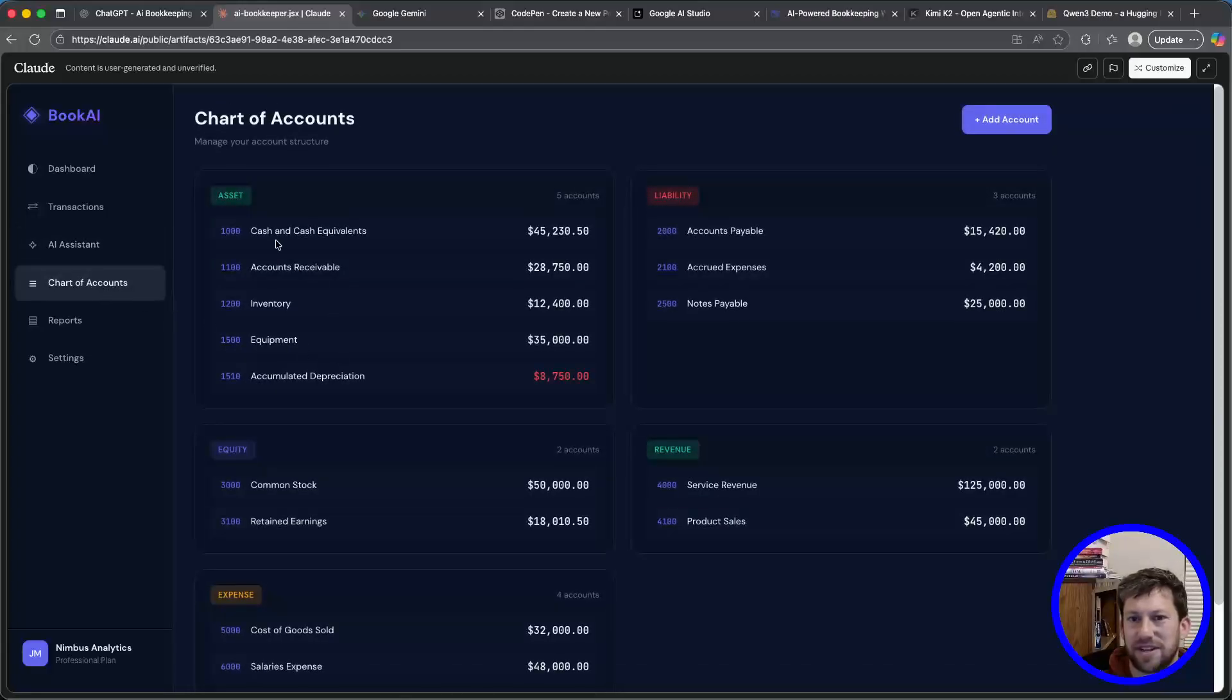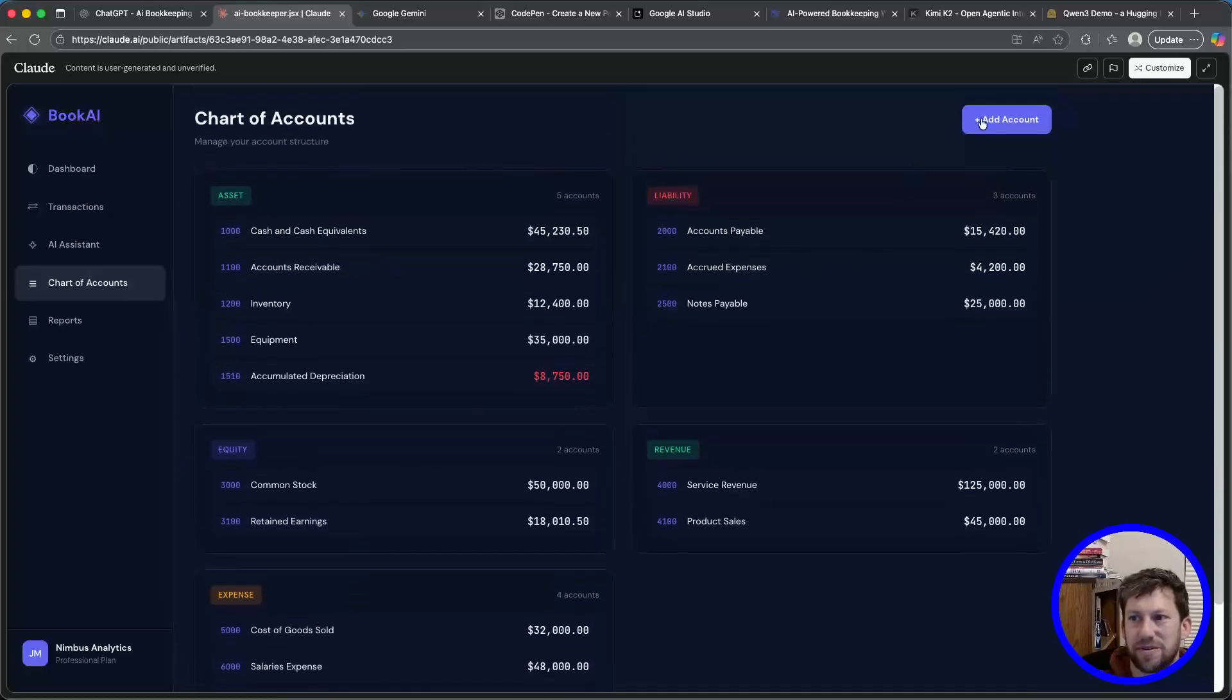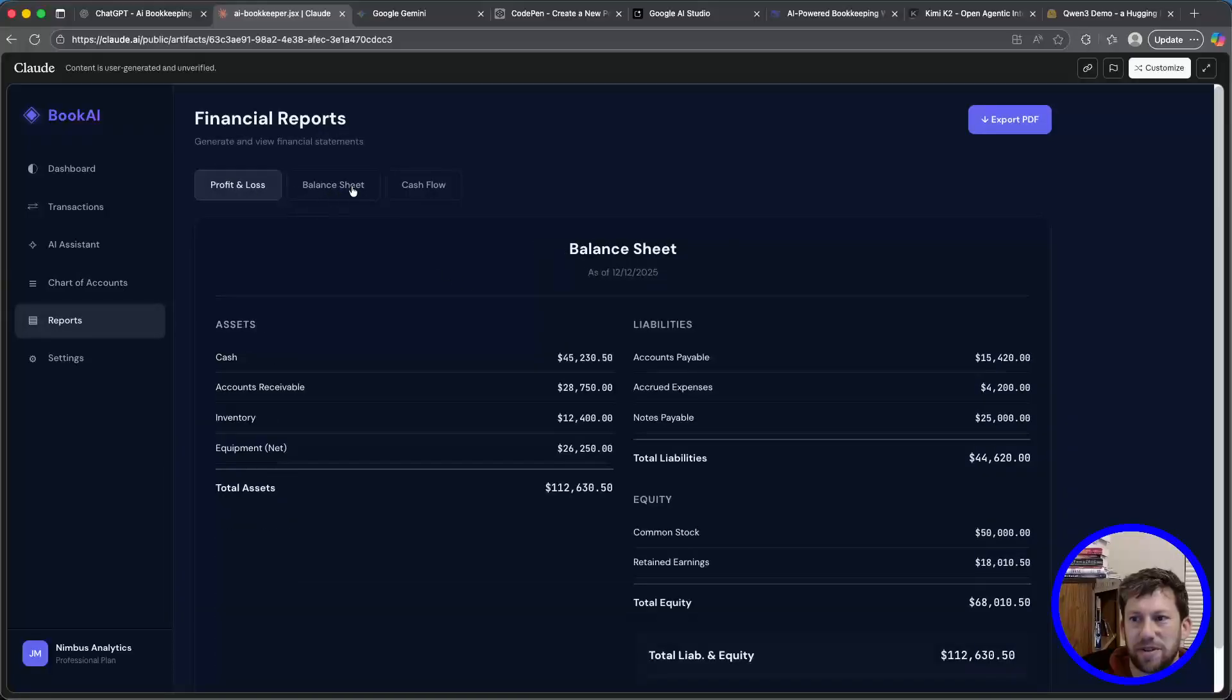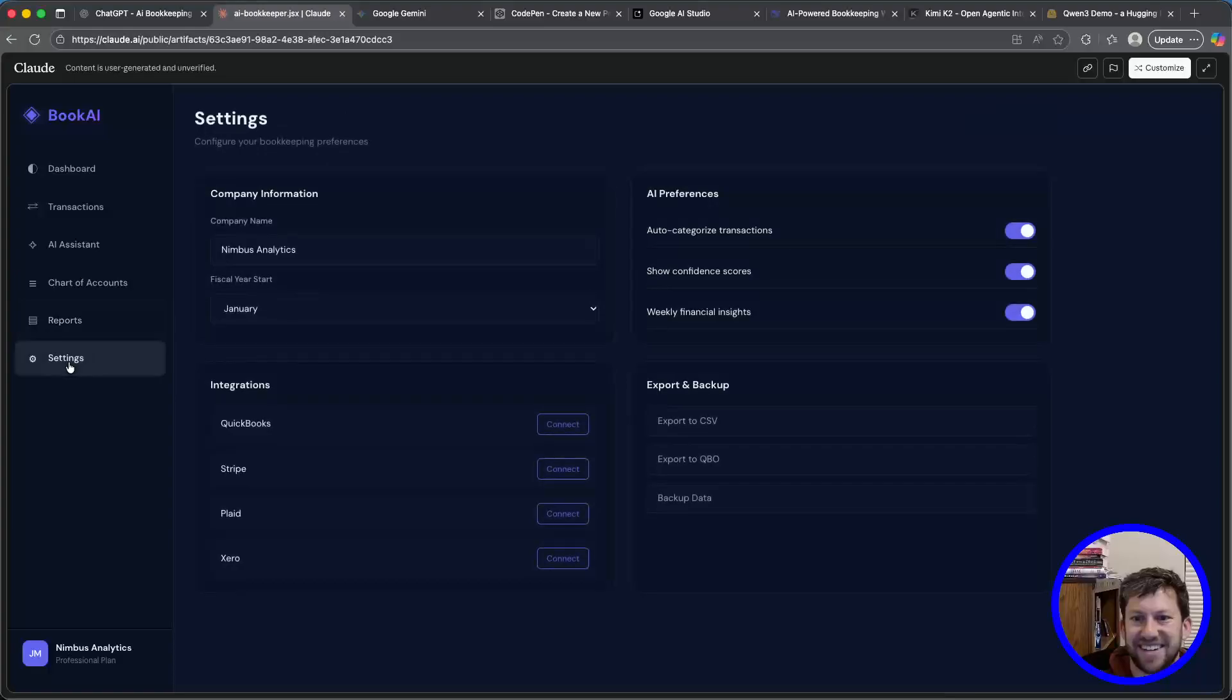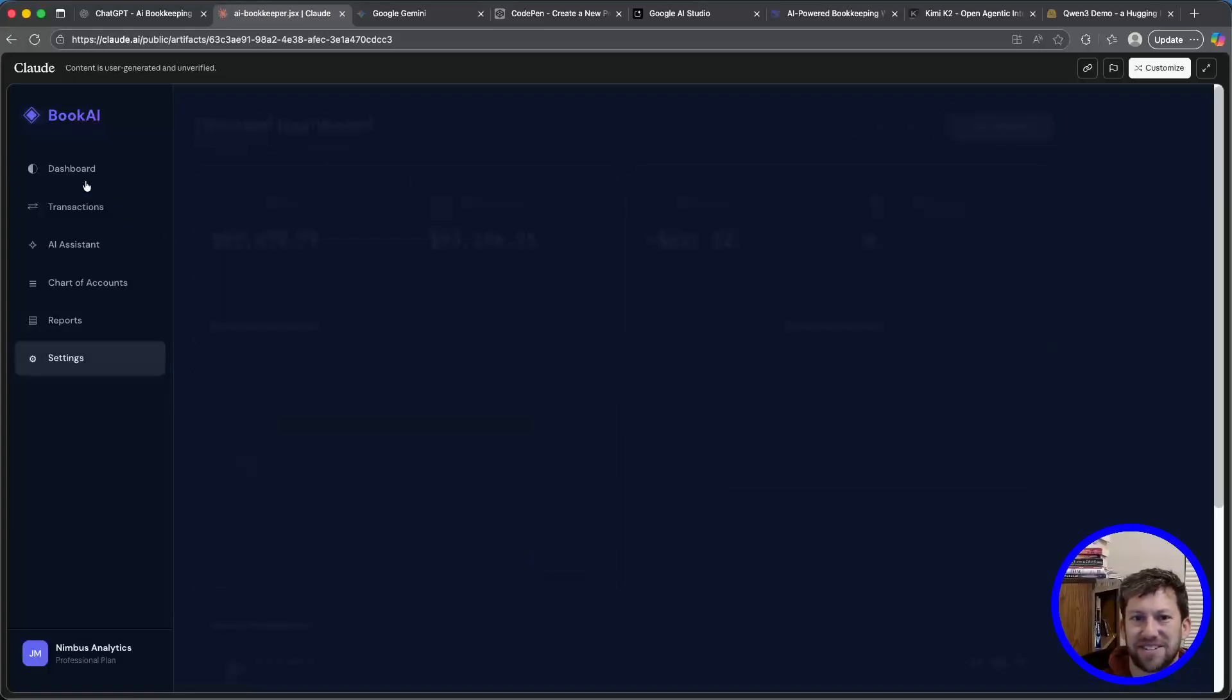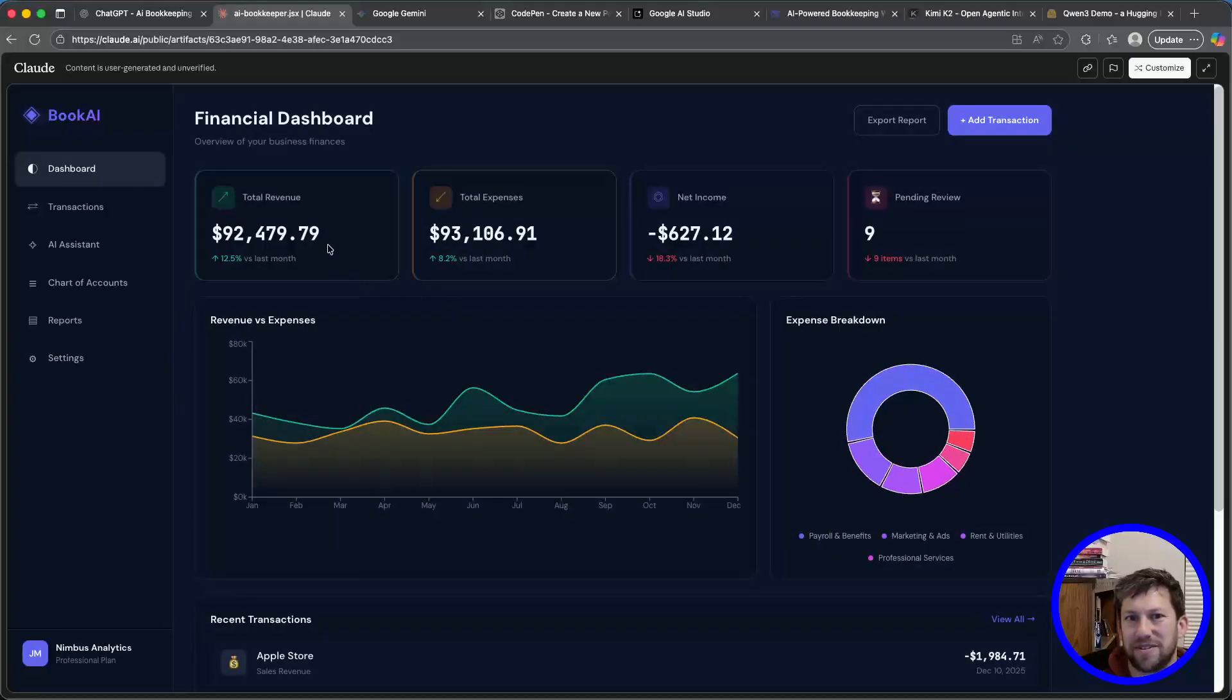Chart of accounts. Get your assets, your liabilities, equity, revenue, expenses. Very cool. You can add account. You've got reports. You've got a profit and loss, a balance sheet, and a cash flow. This is insane. And then you've got your settings. You can change these fake connectors. Oh, this is awesome.